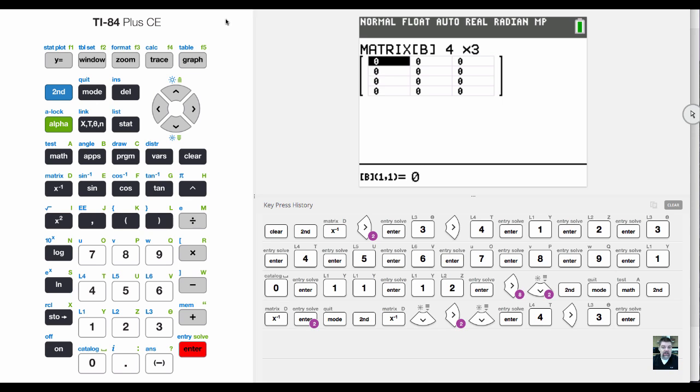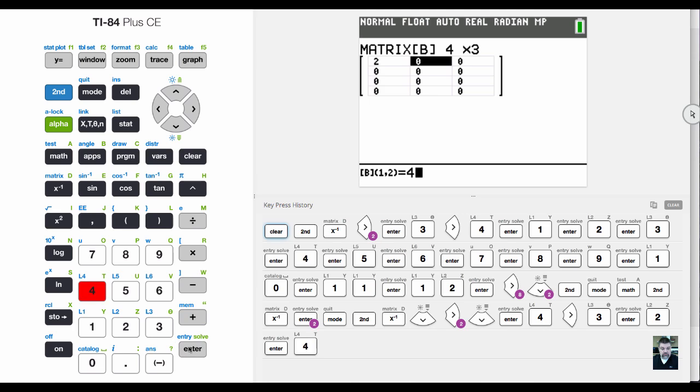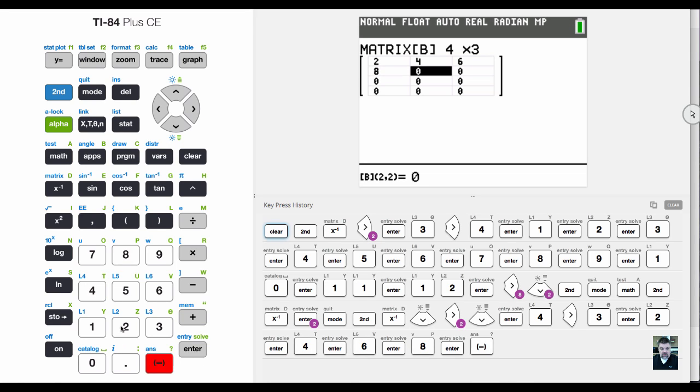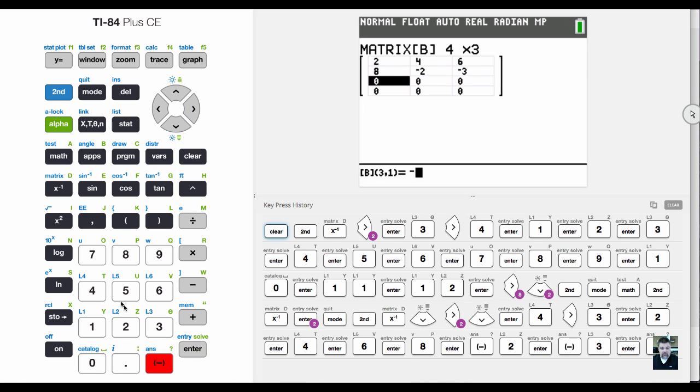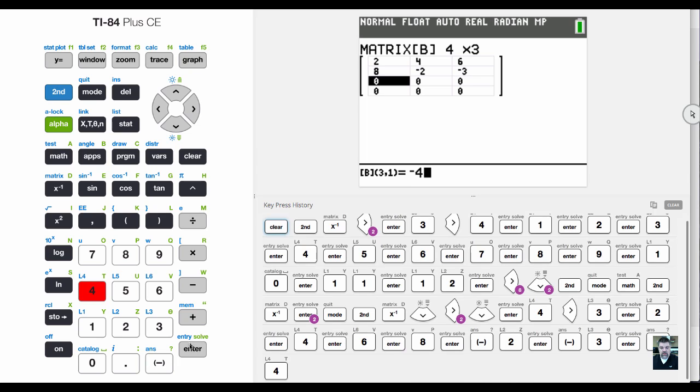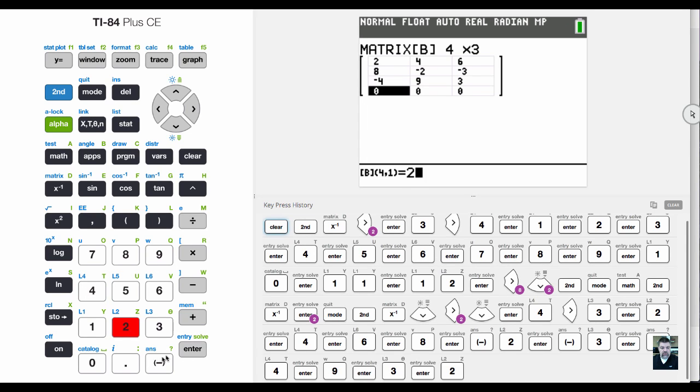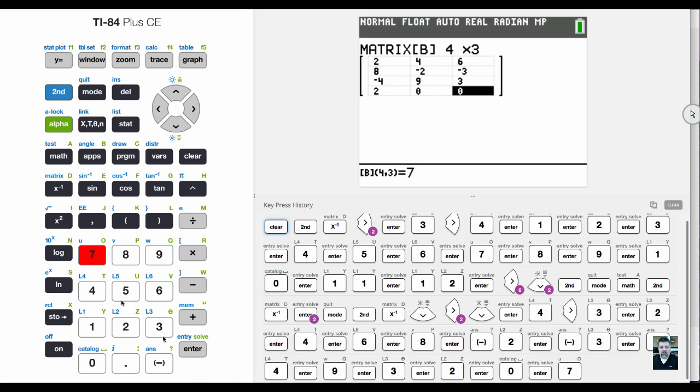I'm going to enter a similar matrix, starting with two. Then four, six, eight, negative two, negative three, negative four, nine, three, two, zero, and lastly seven. Now I've got matrix A and matrix B.